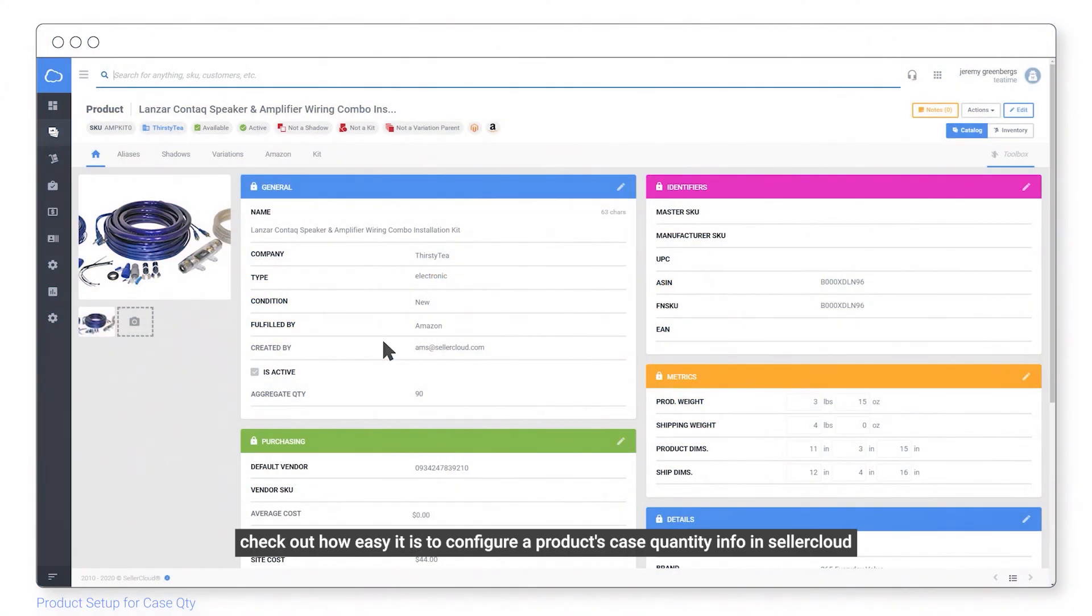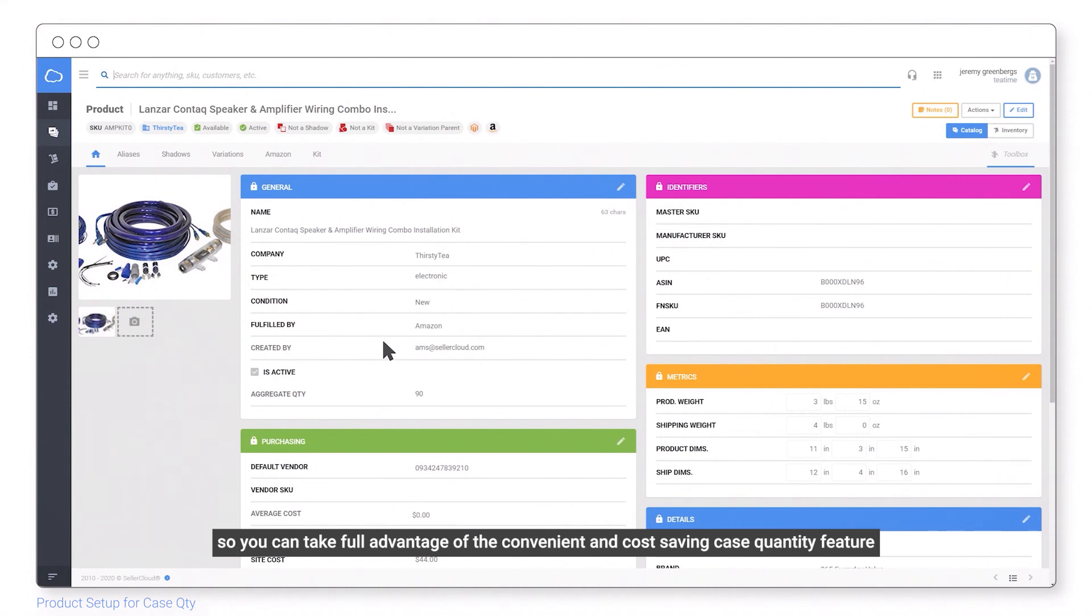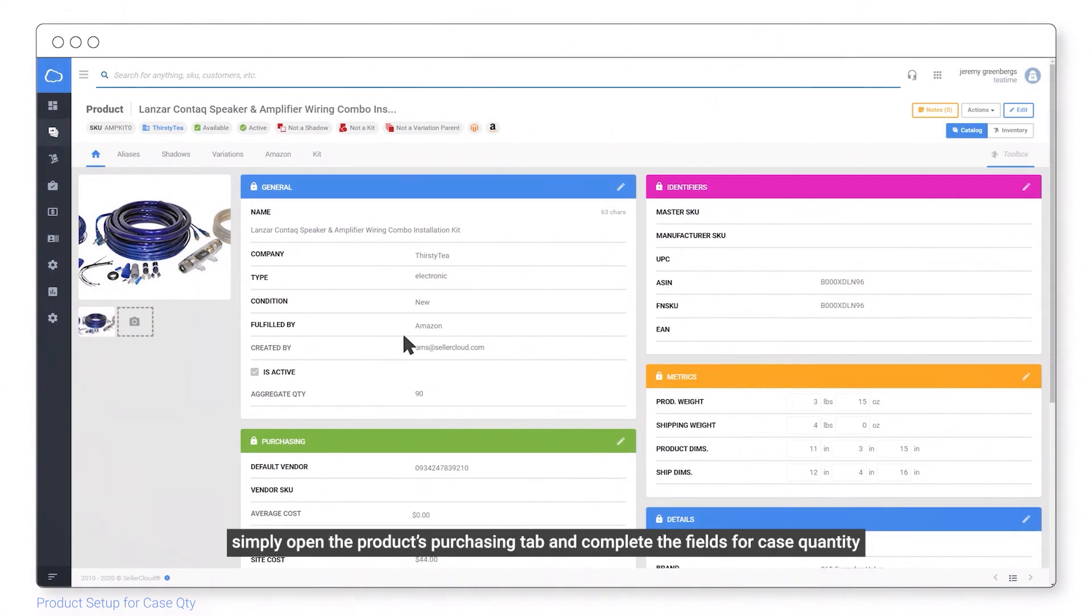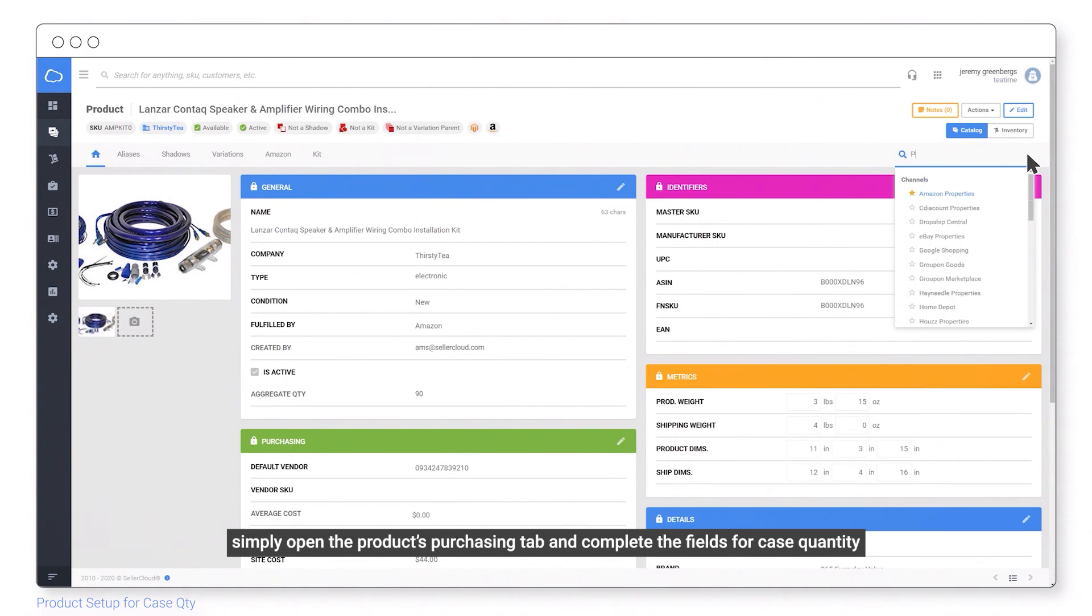Check out how easy it is to configure a product's case quantity info in Seller Cloud so you can take full advantage of the convenient and cost-saving case quantity feature. Simply open the product's purchasing tab and complete the fields for case quantity.